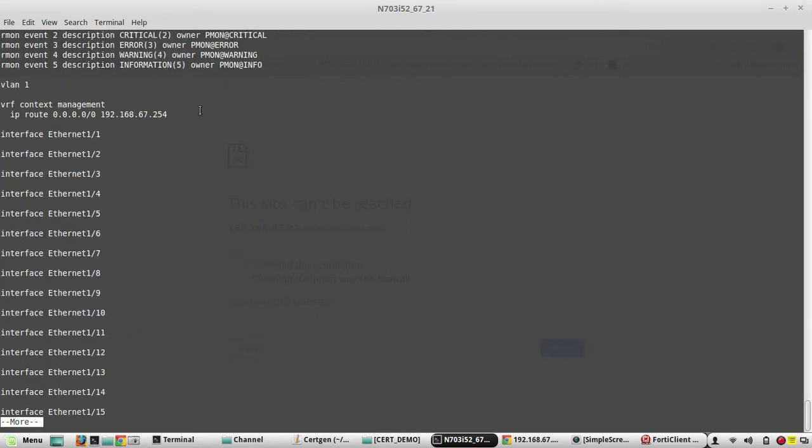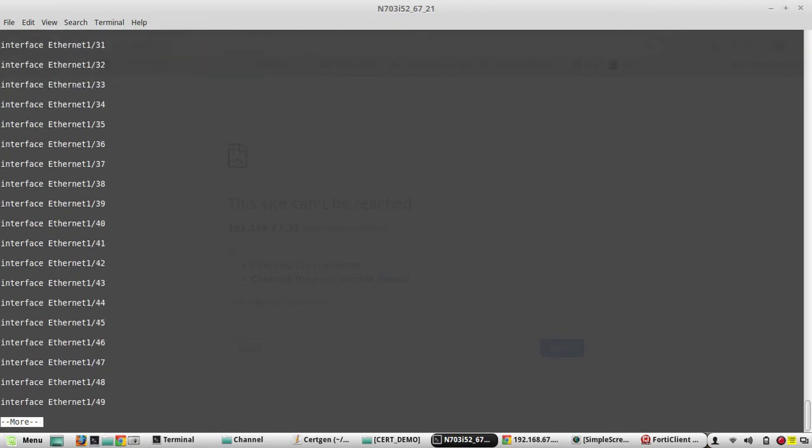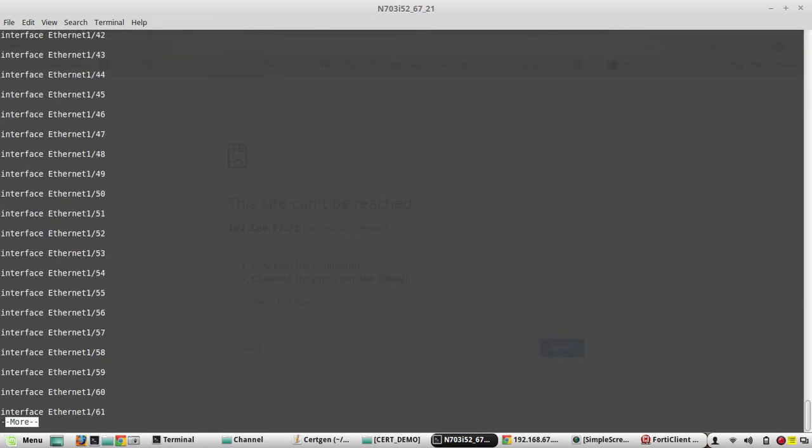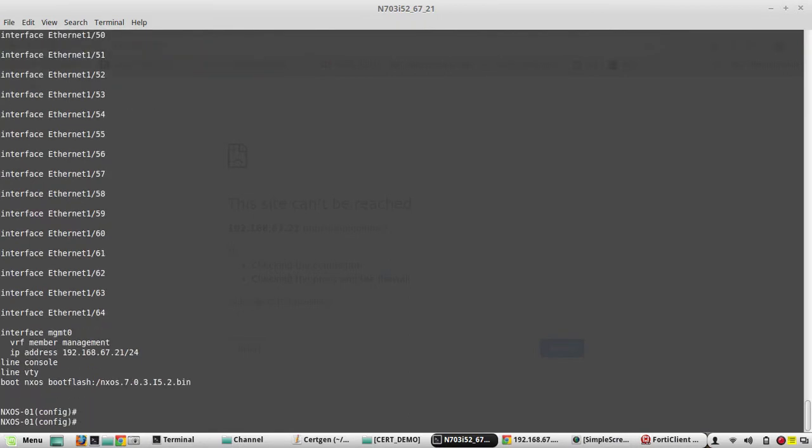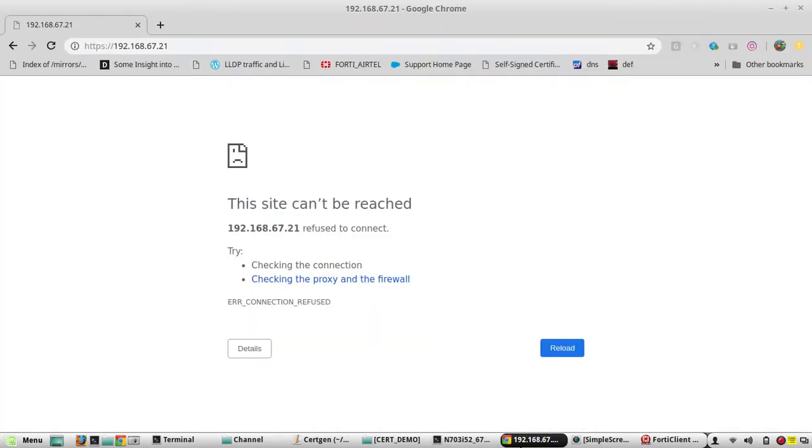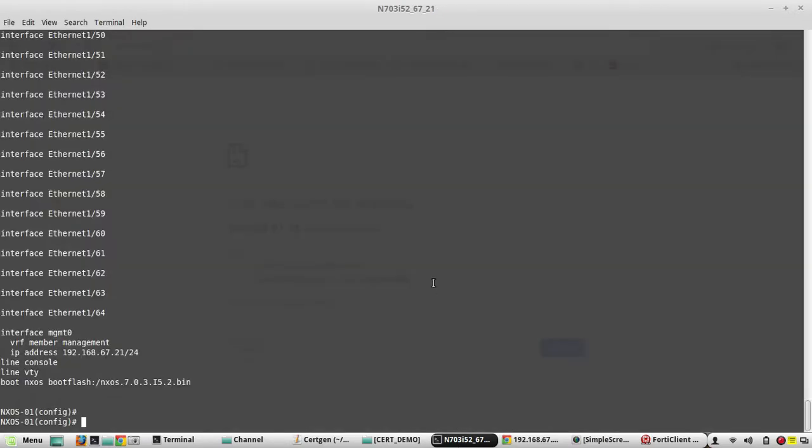Other than that, there are no configurations. I haven't even enabled NX API. You can check that by browsing the switch HTTPS page. To enable NX API, use the feature NX API command.